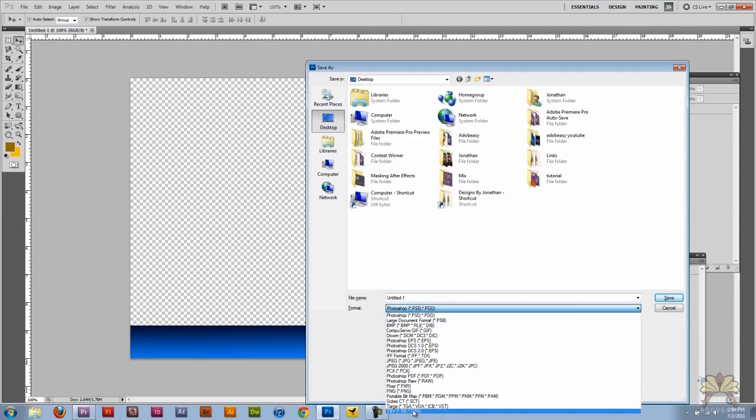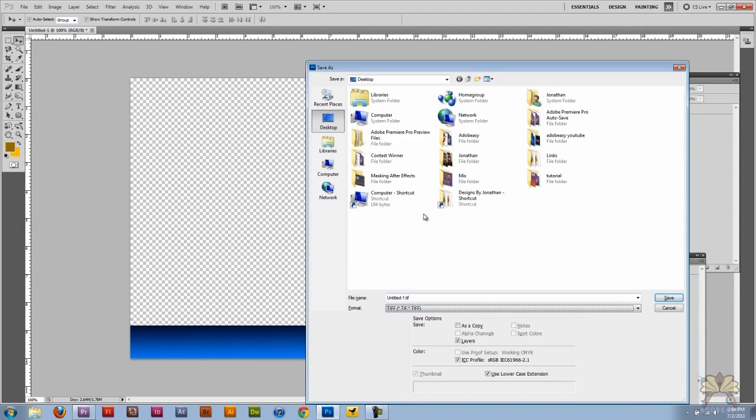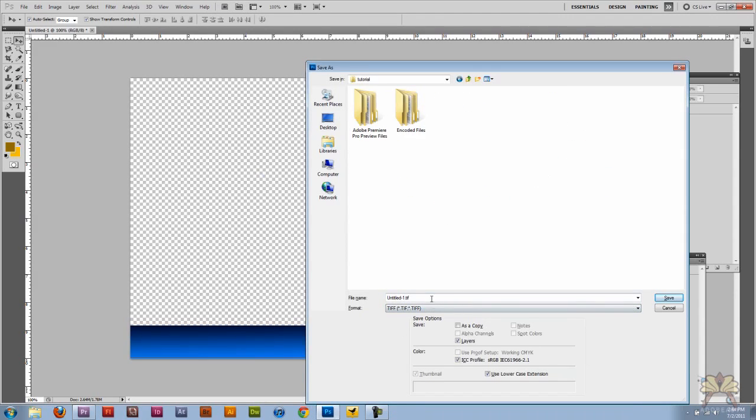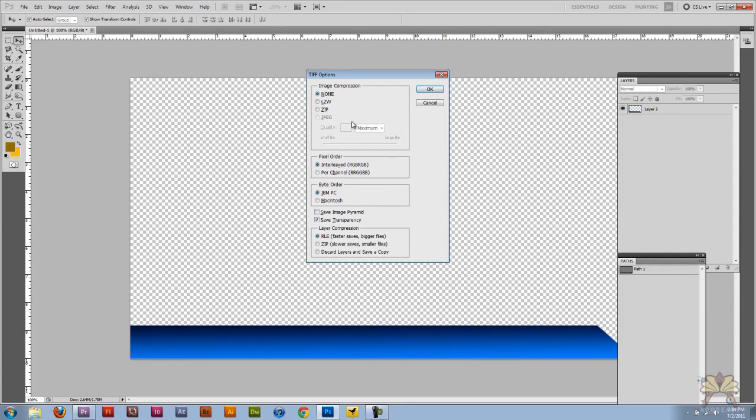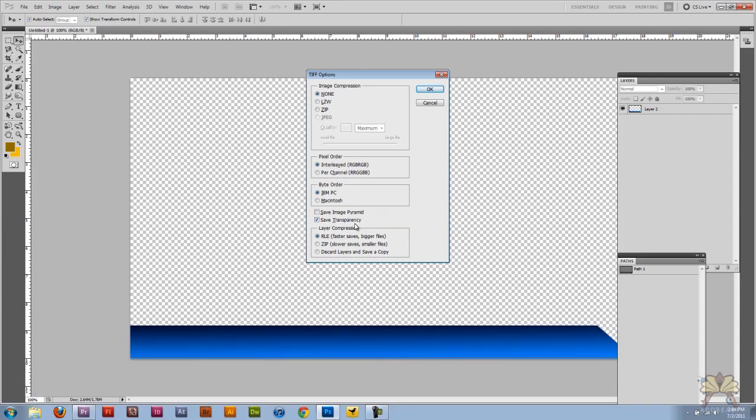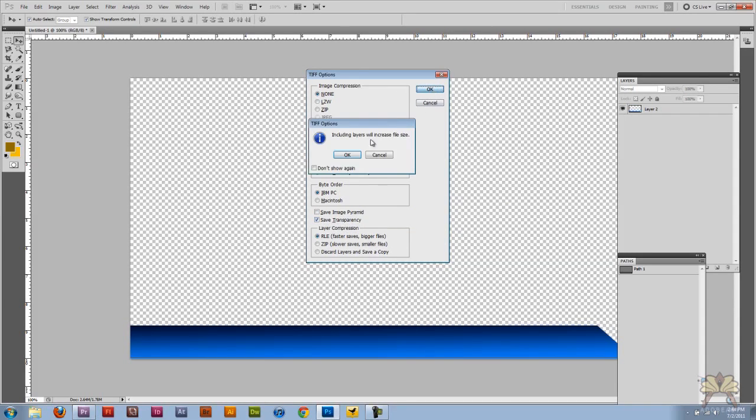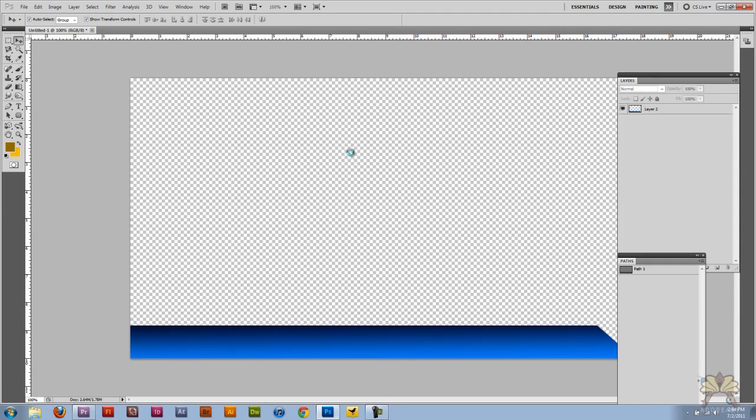I'm going to select a transparent TIFF. I'm going to go to my tutorial folder and call it graphic, save it. It's going to ask me if I want to save the transparency. I have that selected, I'm going to click OK. Include layers, click OK. That's fine.